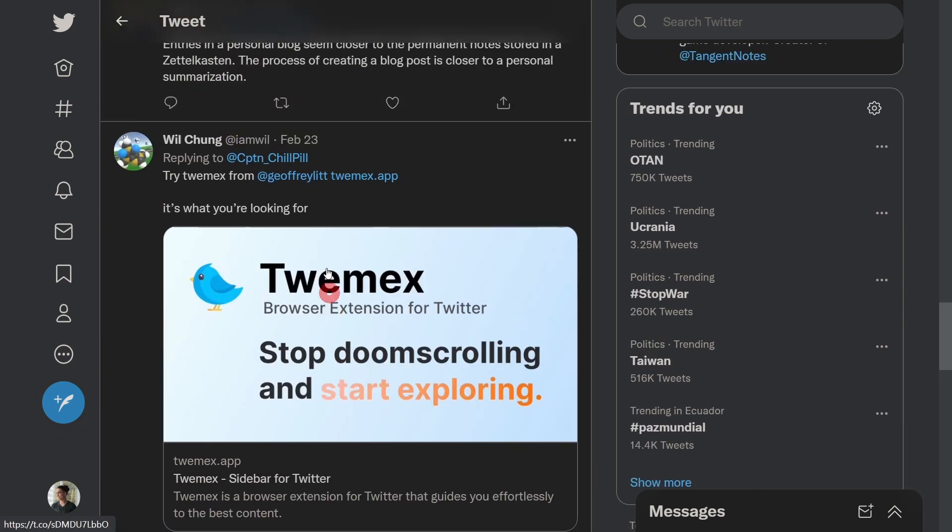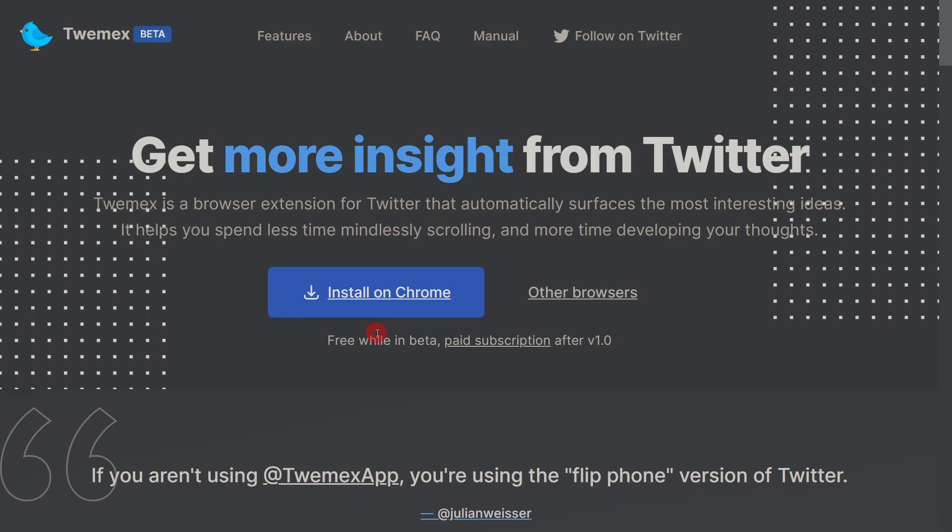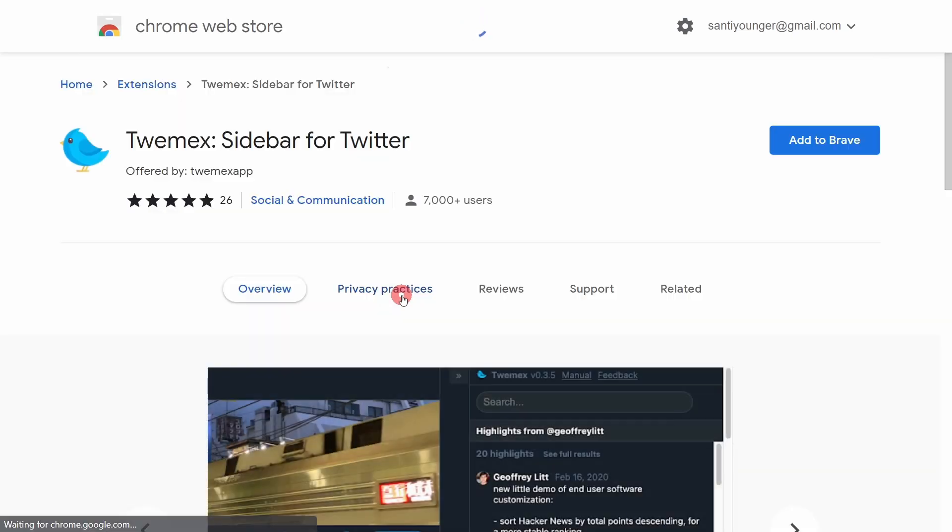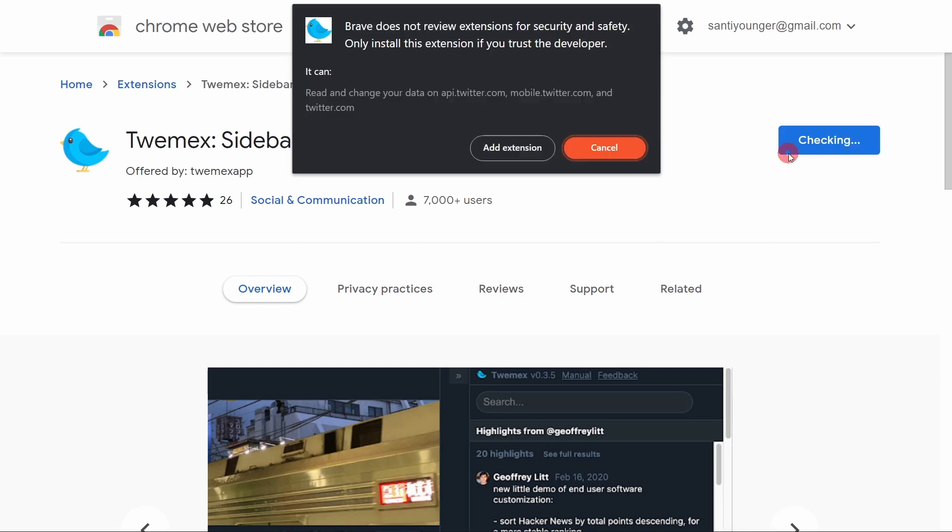And then I found Will's post that said try Twimex, it's what you're looking for. And I was like, okay. And I followed the trail and it took me here and I was like, okay, what am I doing with my day so far? So then I said, okay, what can I lose? I'm just going to install this thing. And I went for it.